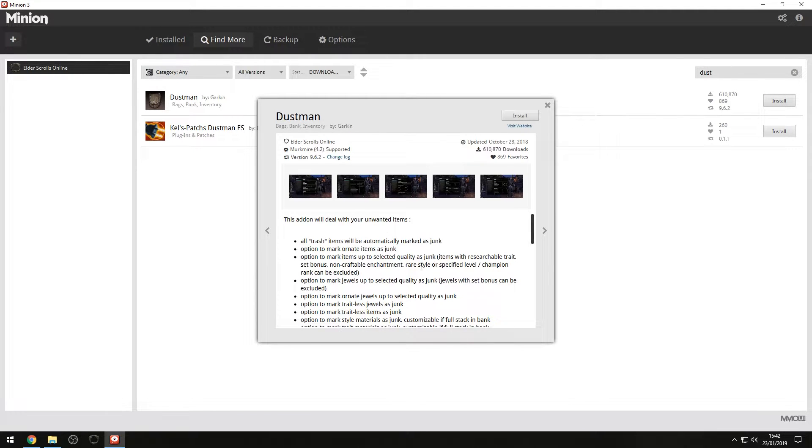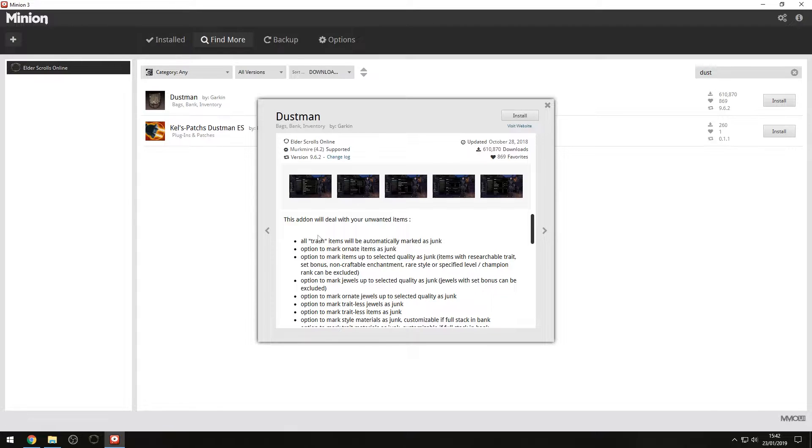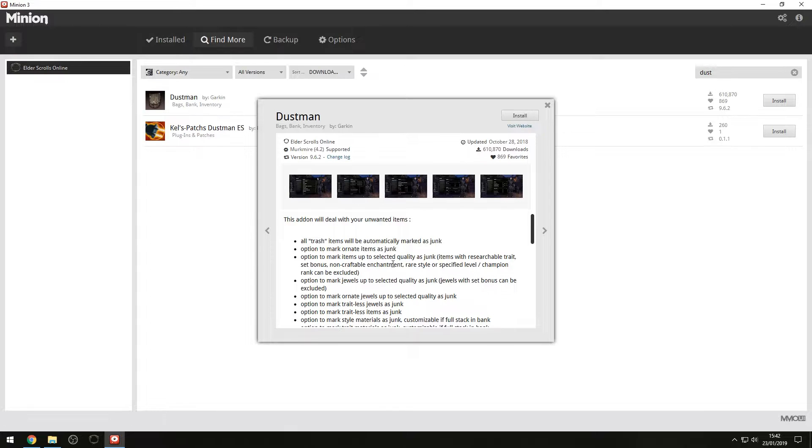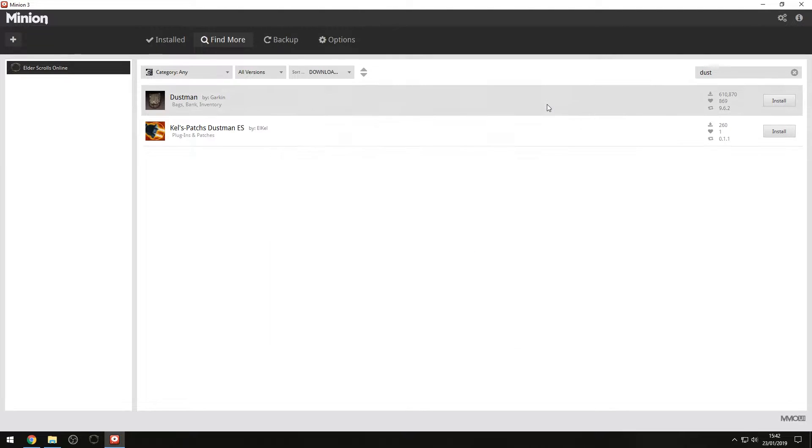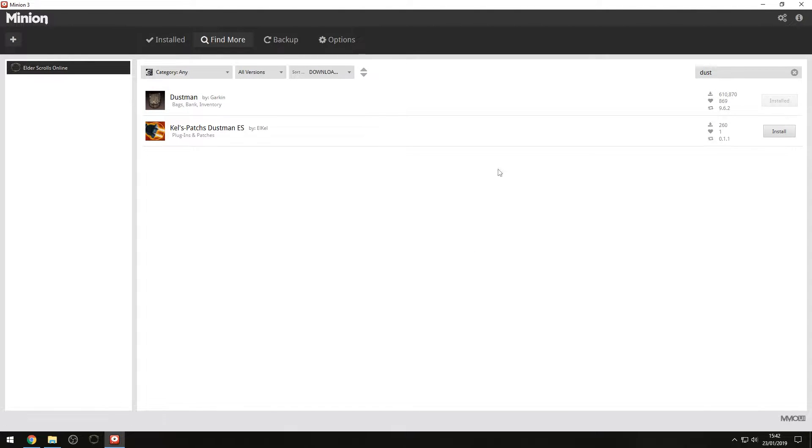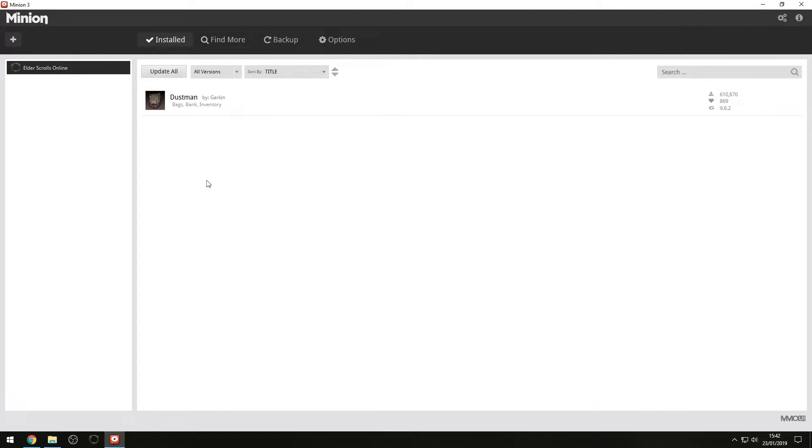Dustman basically allows you to junk trash items straight away. So you have this installed, everything that is considered a trash item will be marked as junk, and then as soon as you speak to a vendor, it will automatically pop up with a UI option saying, do you want to trash all of your junk items? So that's what we're going to install. And the process is literally as simple as clicking install. It downloads, it installs, and that's it. That's all there is to it.